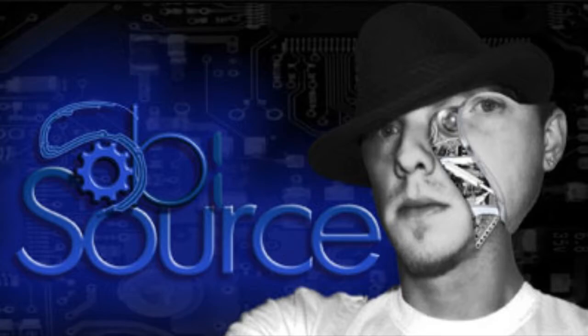And so that'll be it for today. This is Nathan with SobeSource.com. I hope you have a wonderful day. Thank you.